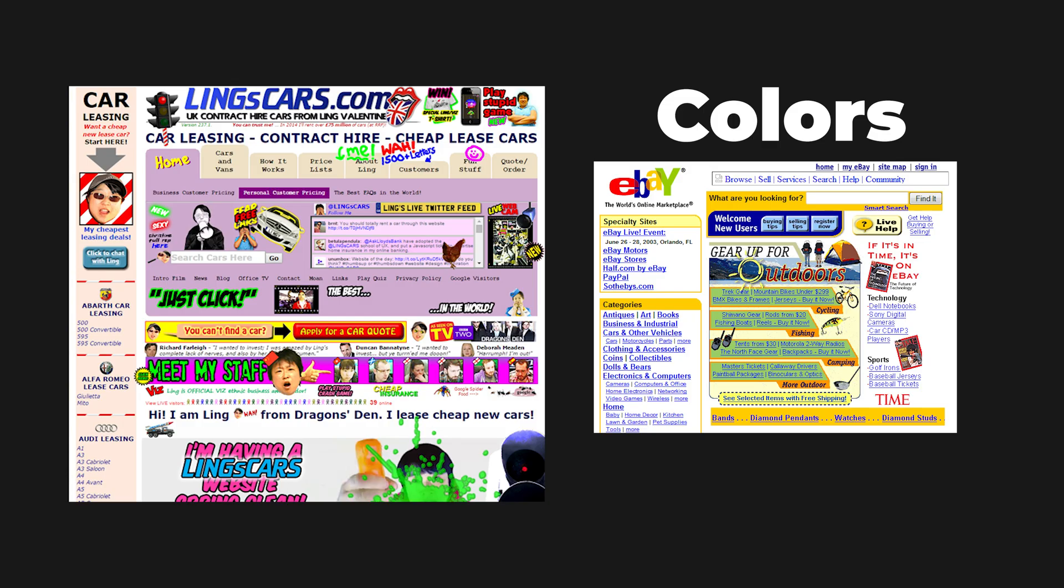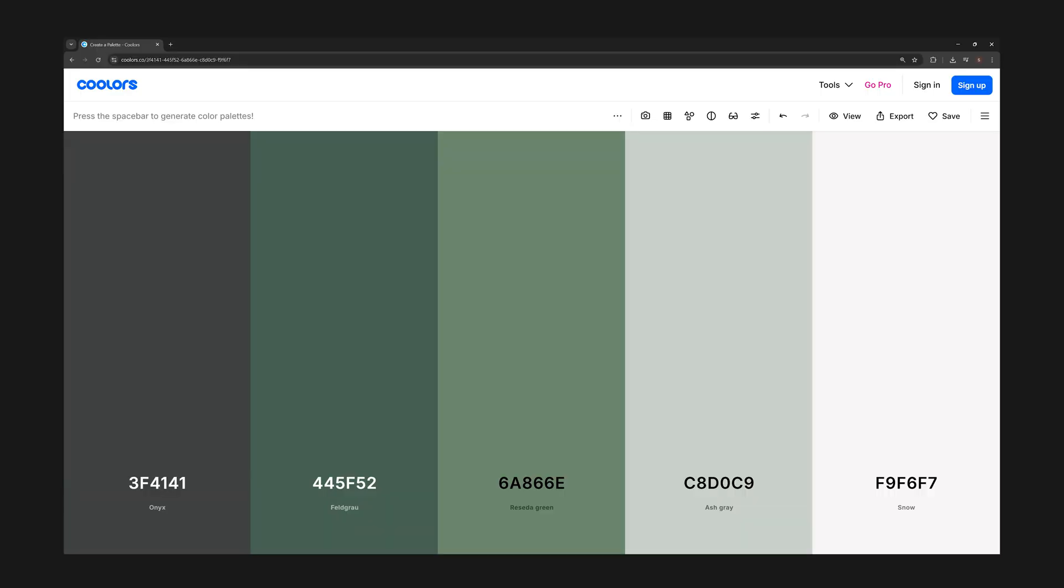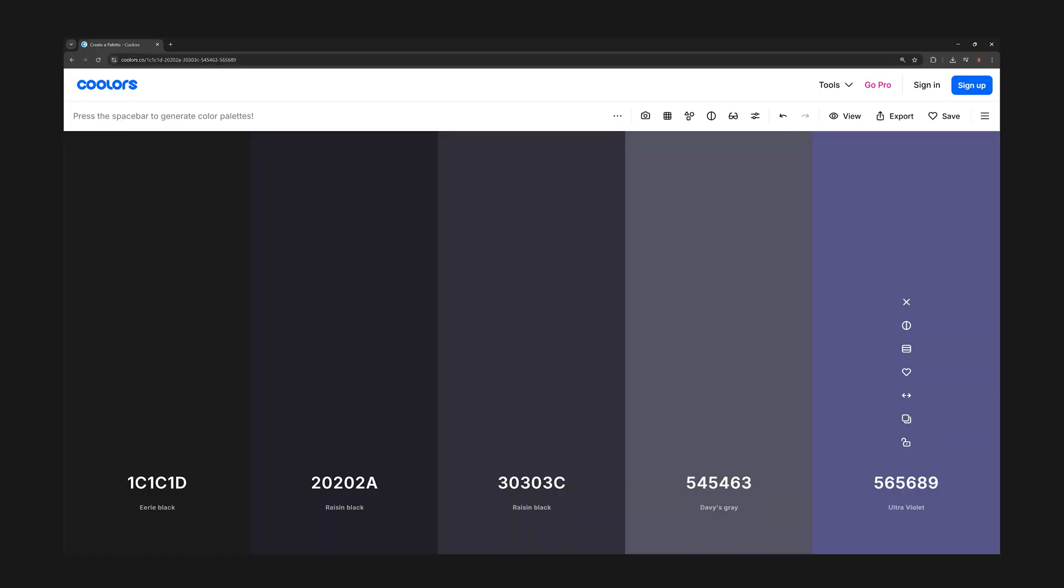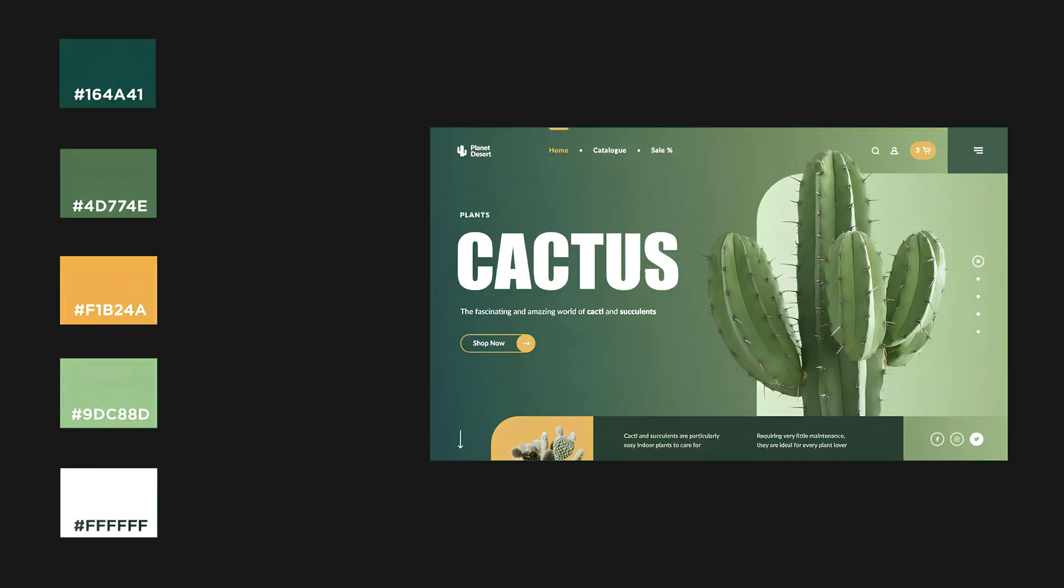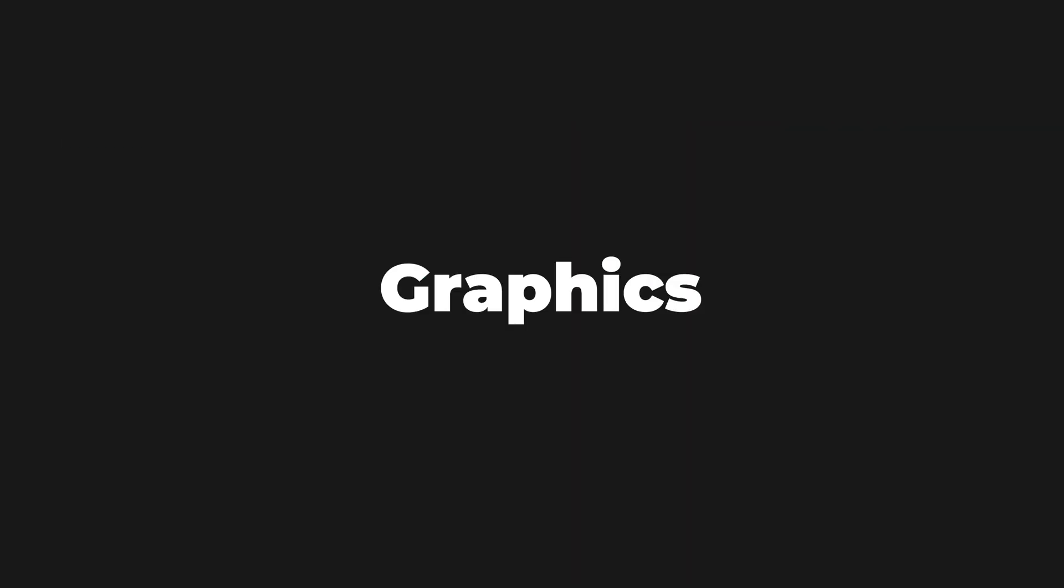Your color palette is important. Use a site like coolers to find a good palette. Pick three to five colors: background, primary, accent, maybe one or two neutrals.